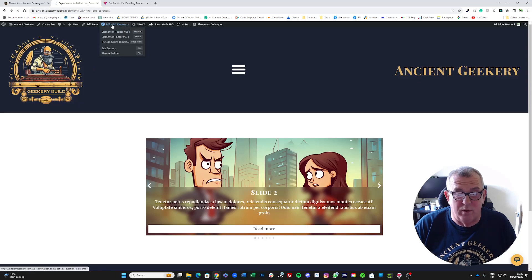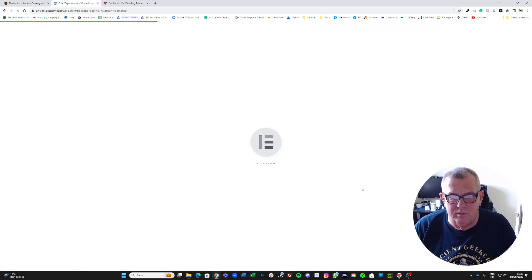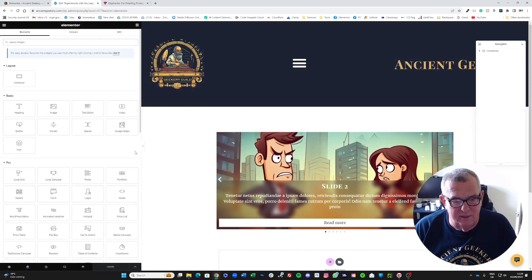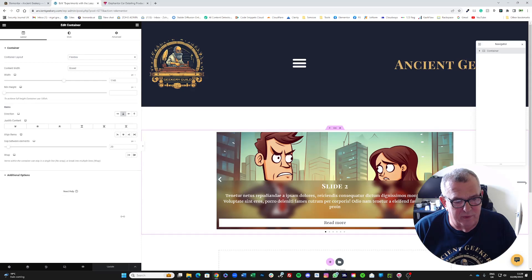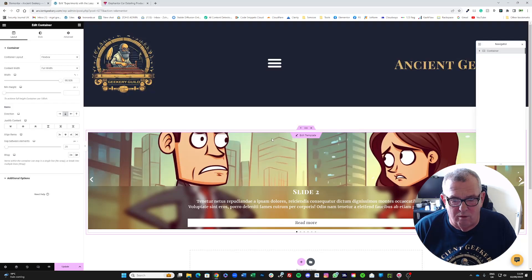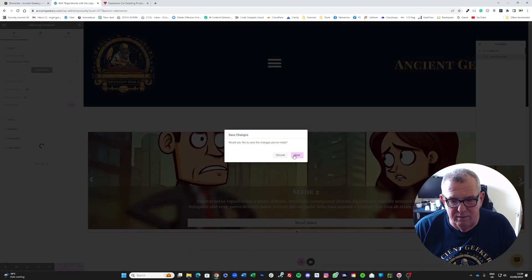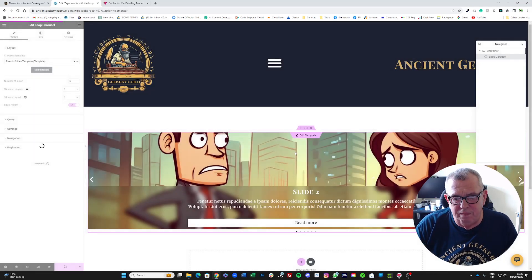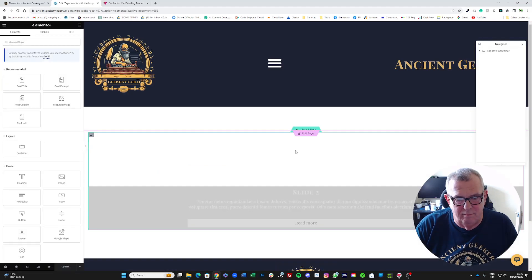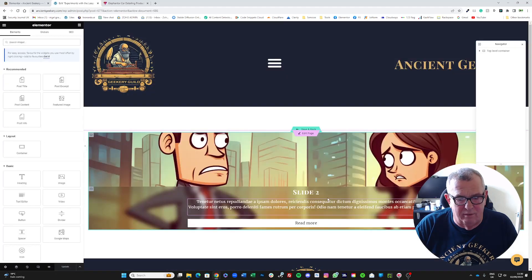It may sound a bit complicated, but it's quite simple once you get to grips with it. If you want to edit the template, you can do so in the editor. If you hover over the element, you'll see it says 'Edit Template' and it will save changes to the main page before taking you to the template editor.